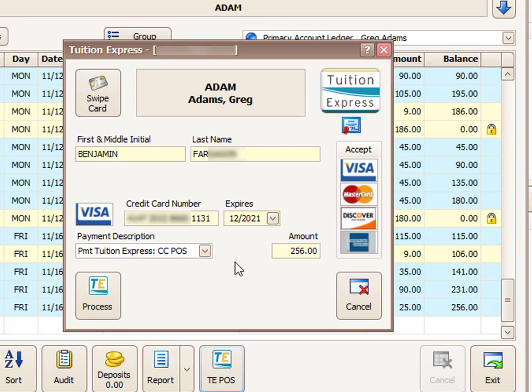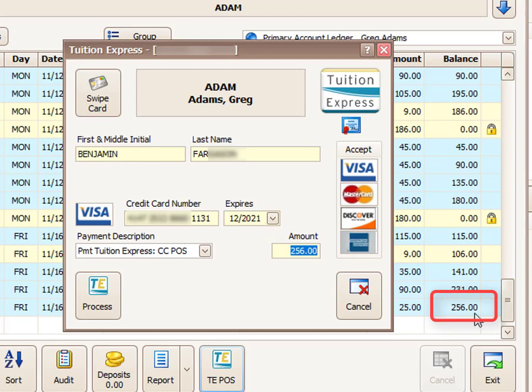From here you'll notice the amount field automatically fills in with the actual balance of the parent's ledger right now. The nice thing about this is that there's actually no minimum and no maximum to the payment you can do on this payment screen. So you could just keep their current balance in there to pay off their current balance, or you can change this to anything else you'd like—again, no minimum and no maximum to the amount.